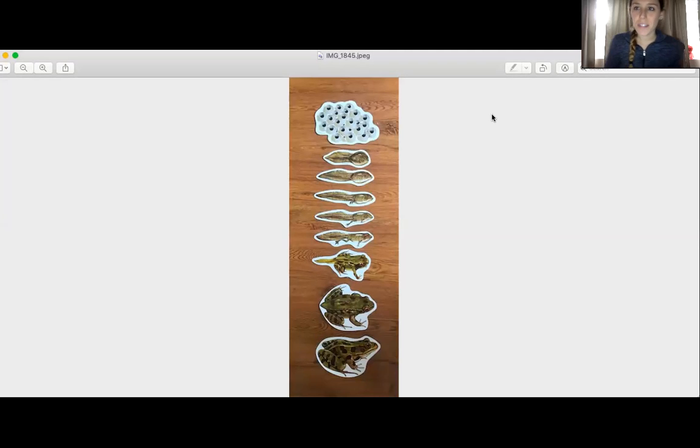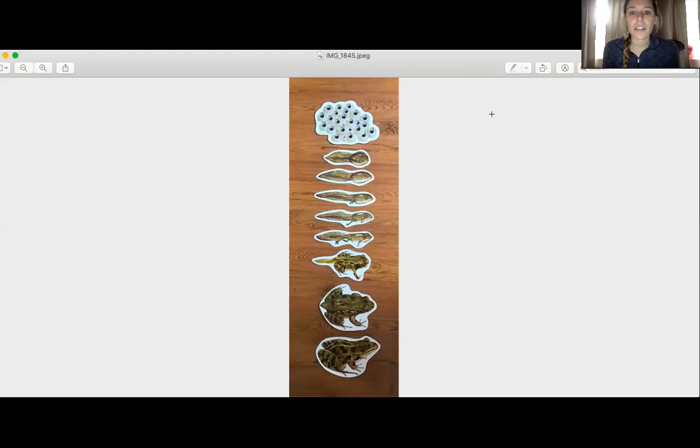Hi boys and girls, this is Mrs. Burkholder and I'm back to talk with you guys more about frogs and toads.